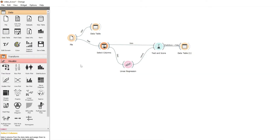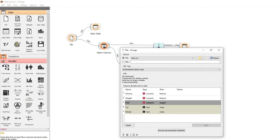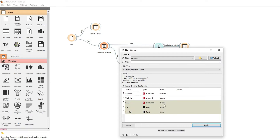Finally, if you click on the File widget you can see the correct data types: volume is numeric, weight is numeric, CO2 is numeric. You can also see the role — some columns are features and CO2 is the target. If that's incorrect, you need to change it. So in the File widget we can check the type and role of the data. If you have any problems with your model, this is the first thing to check.